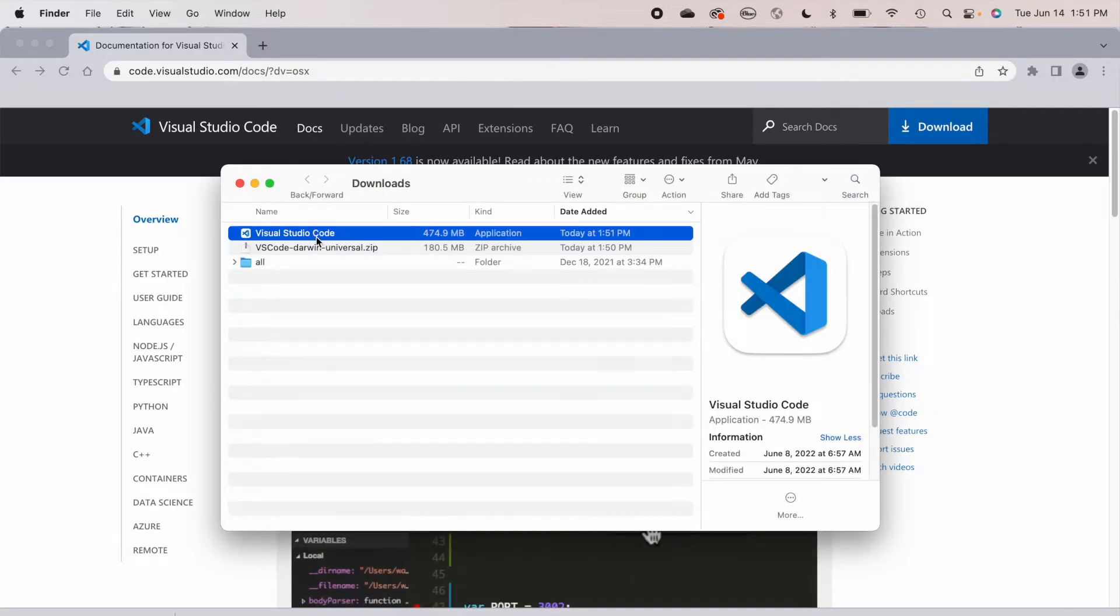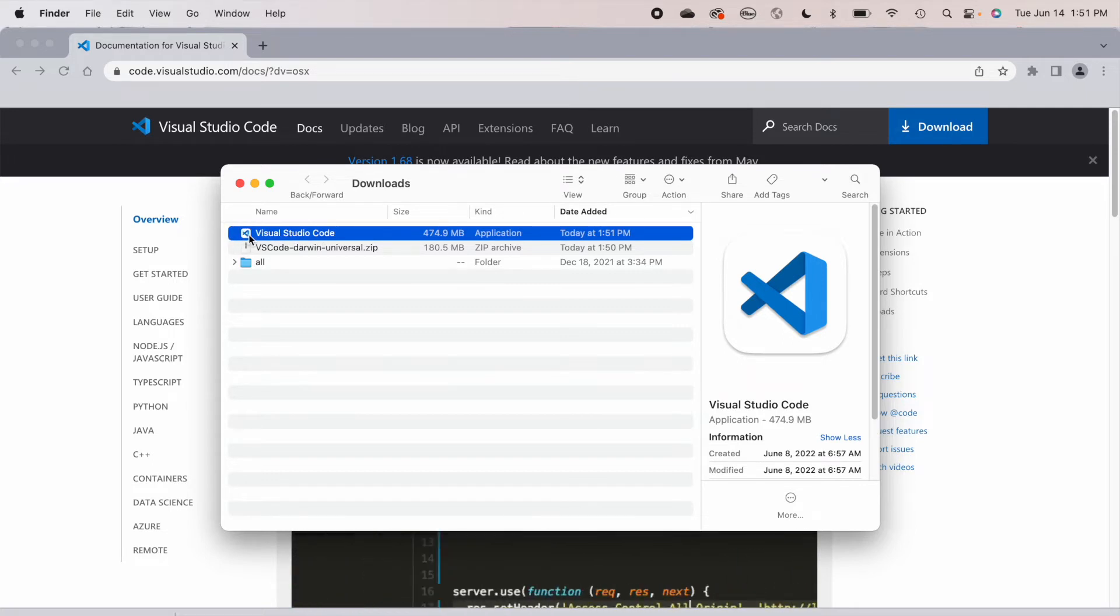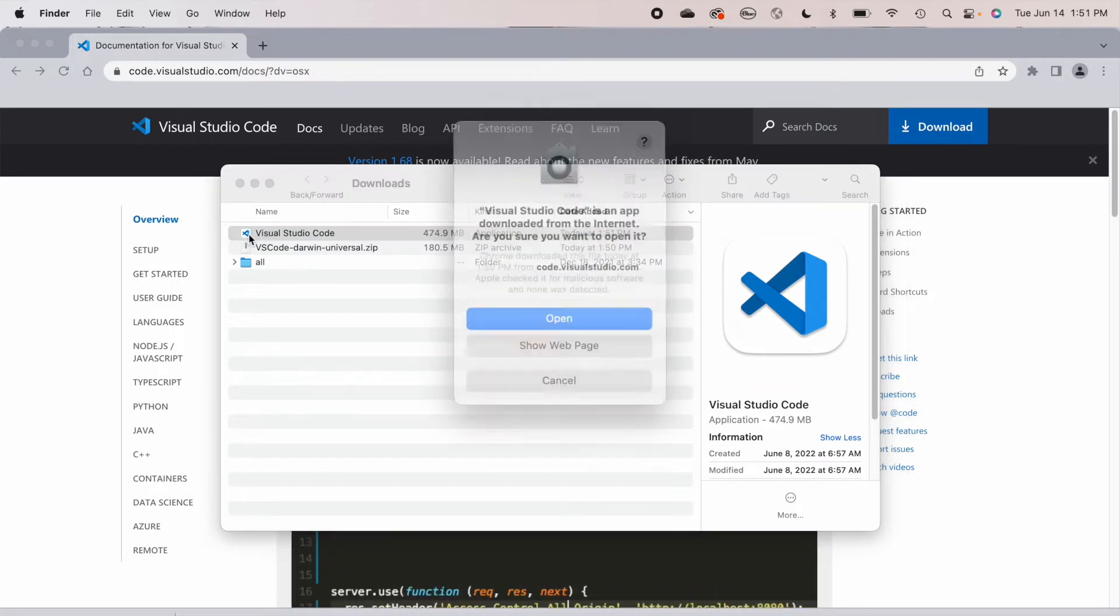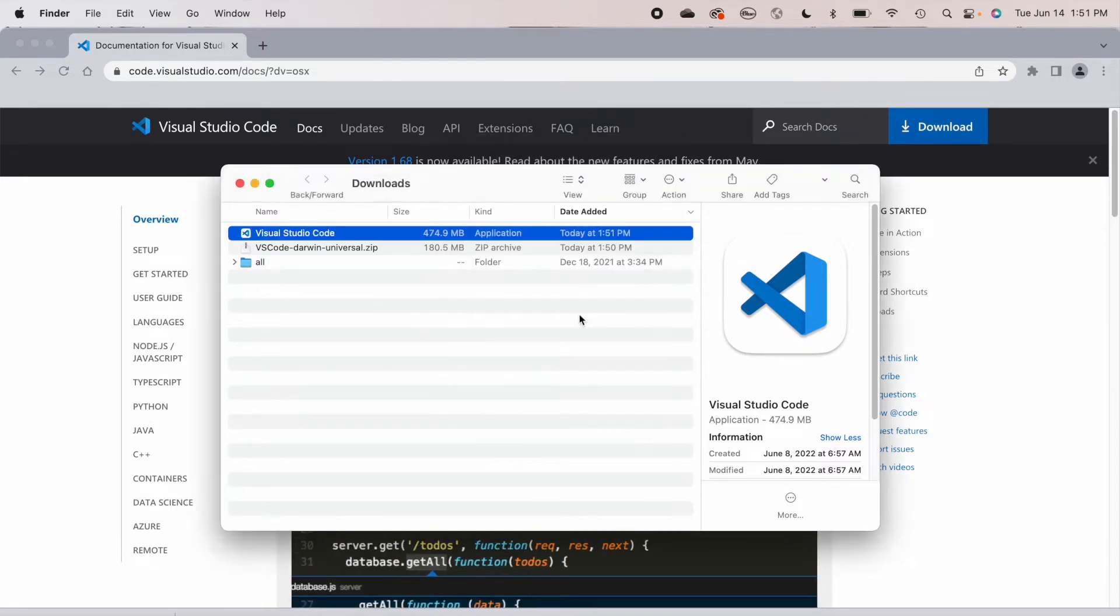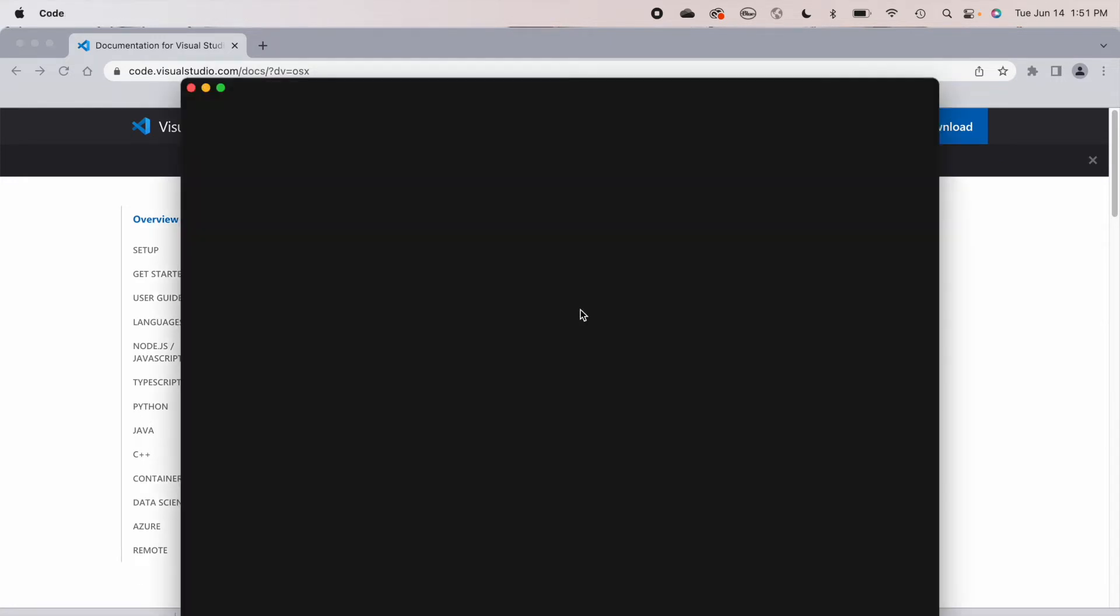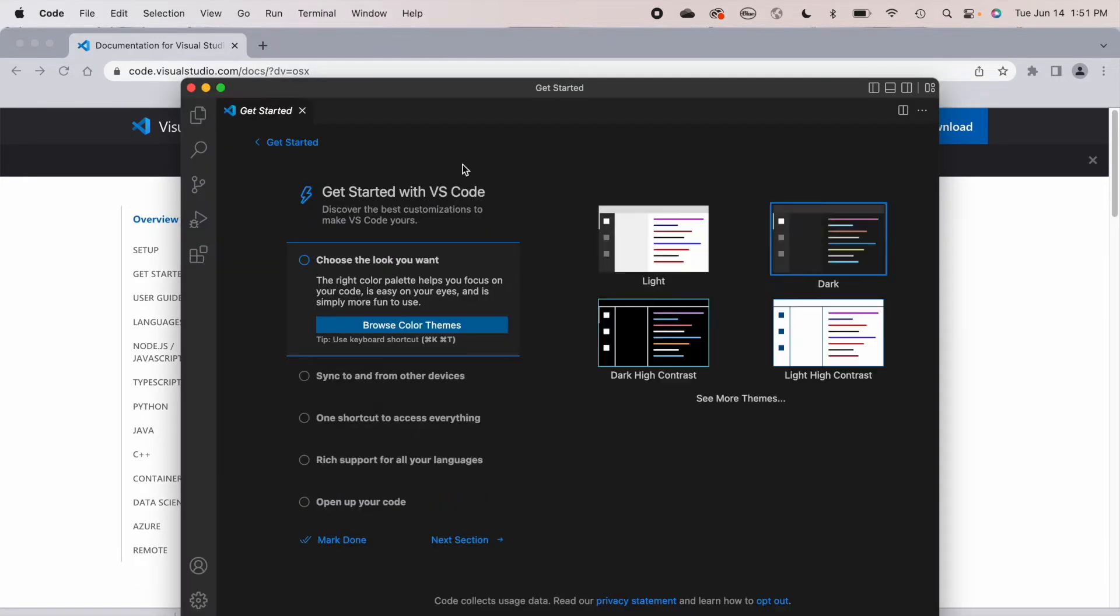Okay, it's opened up Visual Studio Code for me here. So I'm going to double click on Visual Studio Code next. Now it's asking me if I think it's safe to open. Yes it is. And there we go. Visual Studio is installed. It's as easy as that.